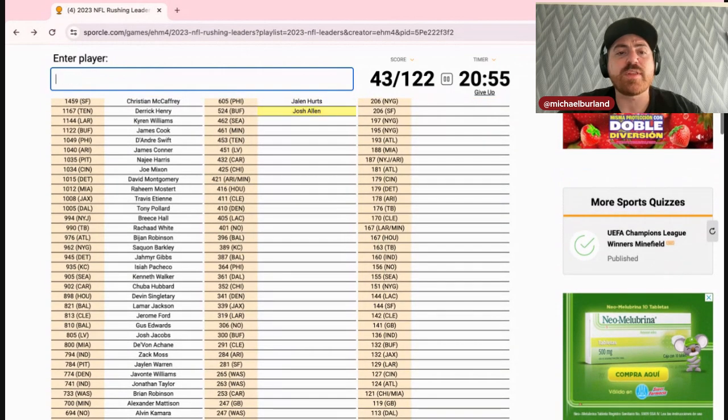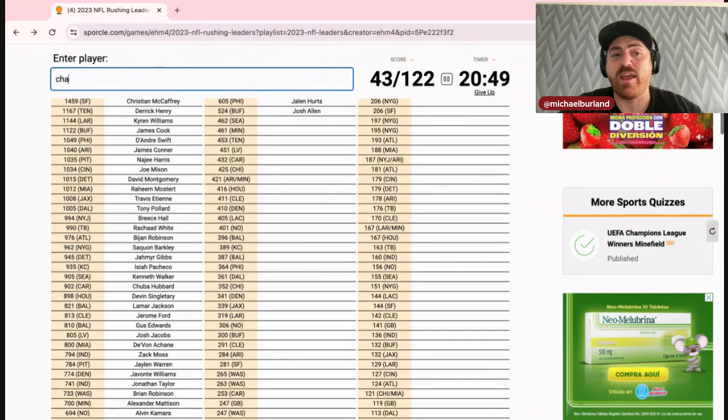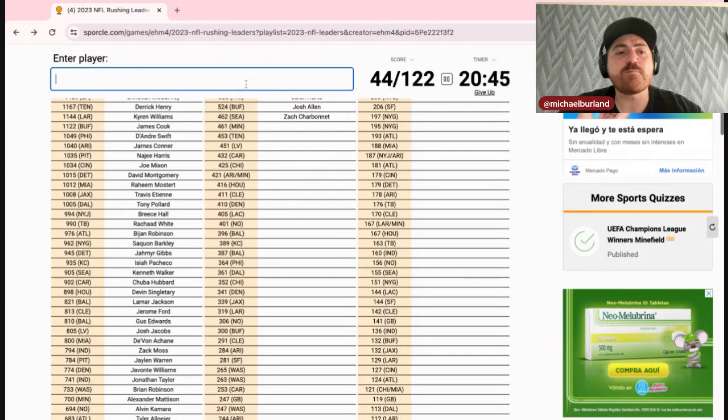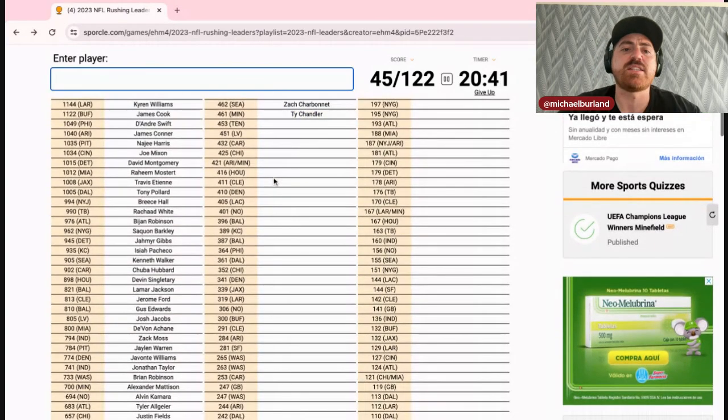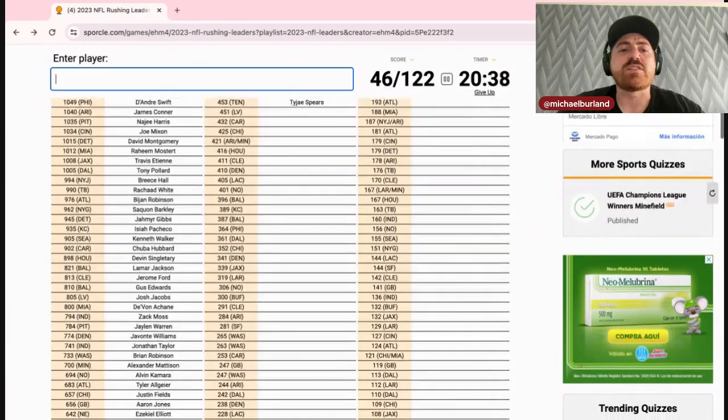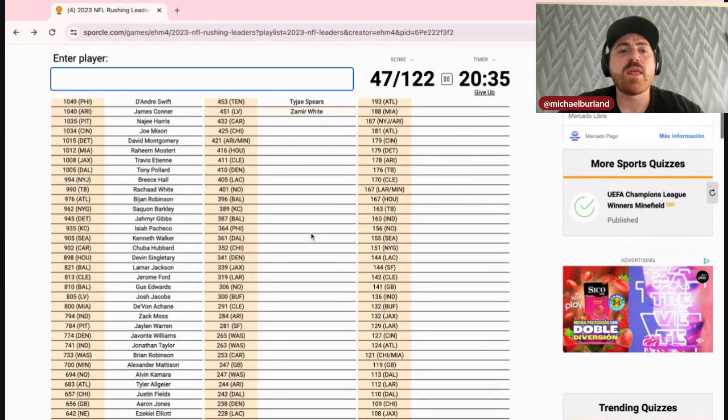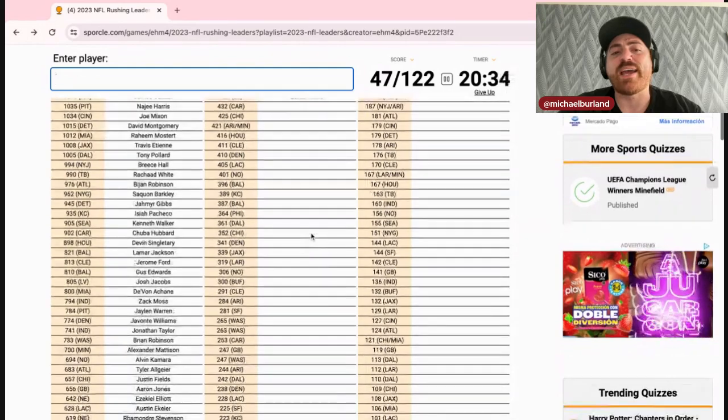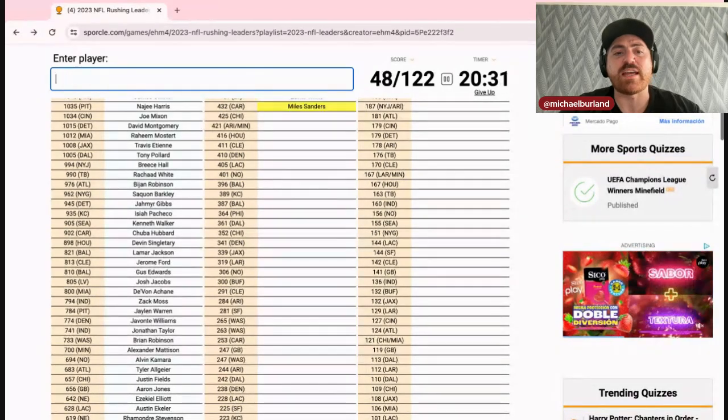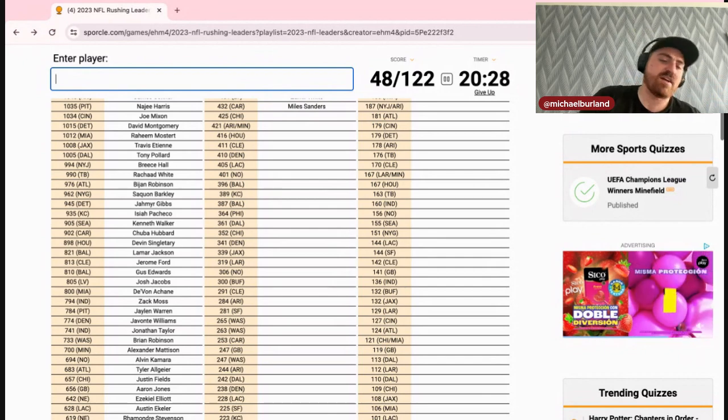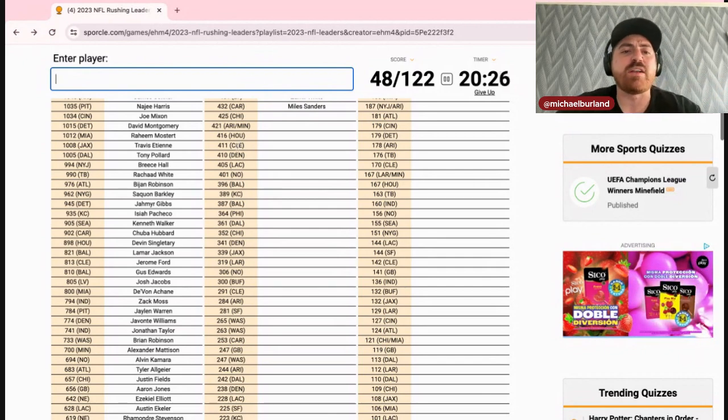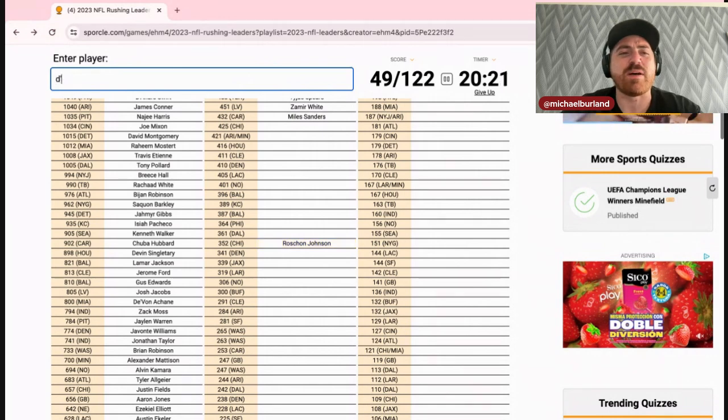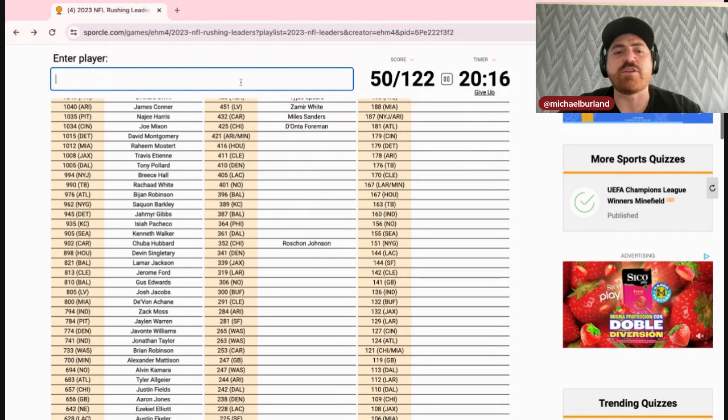For Philly we already have Swift, so I'm going to guess this is Jalen Hurts. Buffalo will be Josh Allen. Seattle will be, did we already do Kenneth Walker? We already did Kenneth Walker, so this would be Charbonnet. It's not Geno. Minnesota, my guess is Ty Chandler. Tennessee is Tyjae Spears. Las Vegas at 451 will be Zamir White. Carolina at 432 will be Miles Sanders, that is terrible. Geez, he was like the highest paid running back in the offseason, wasn't he? Another Bear, I guess this will be Roschon, if it's not Roschon then... Yeah, I should have thought about that better. It's D'Onta Foreman.